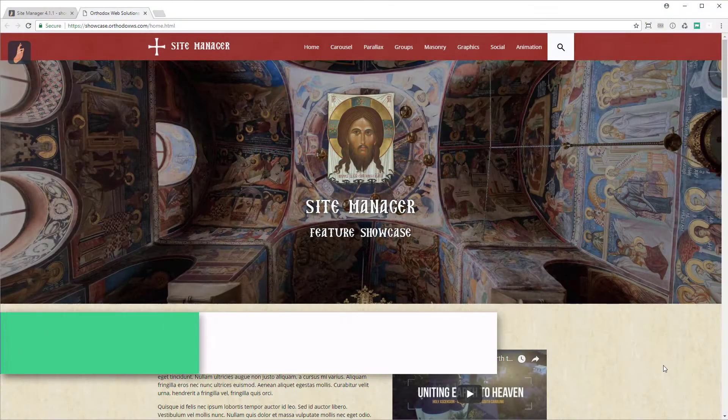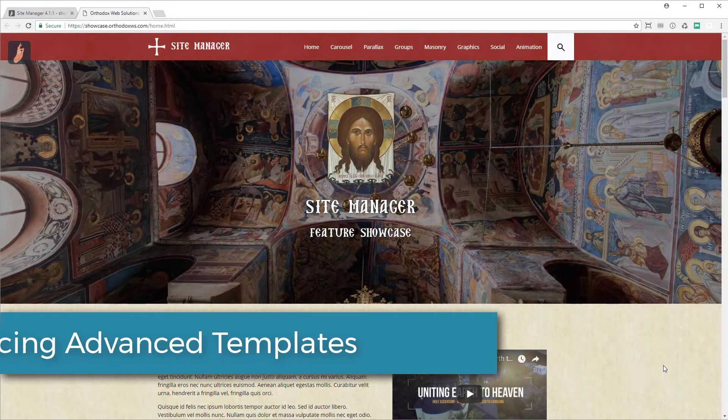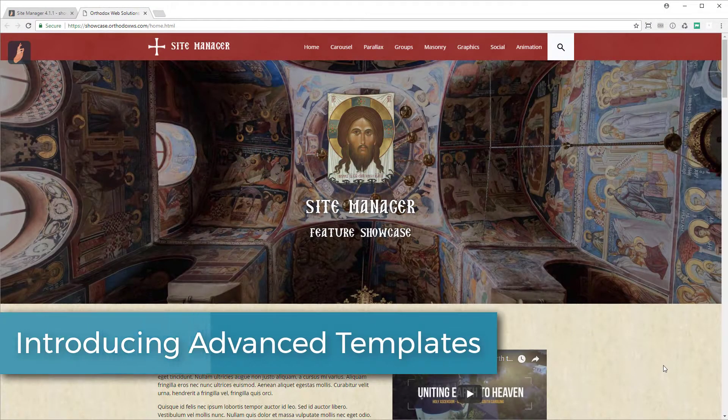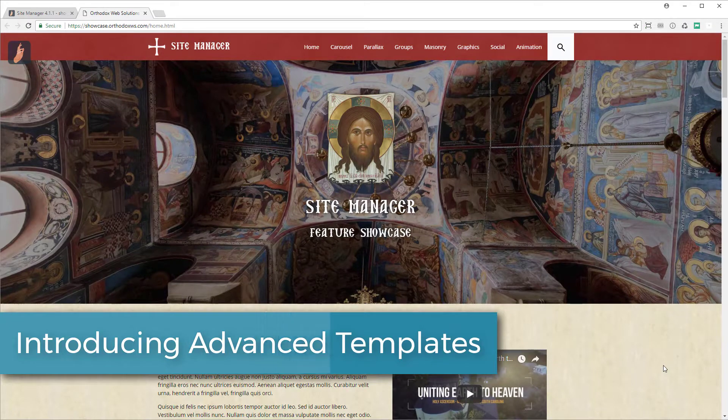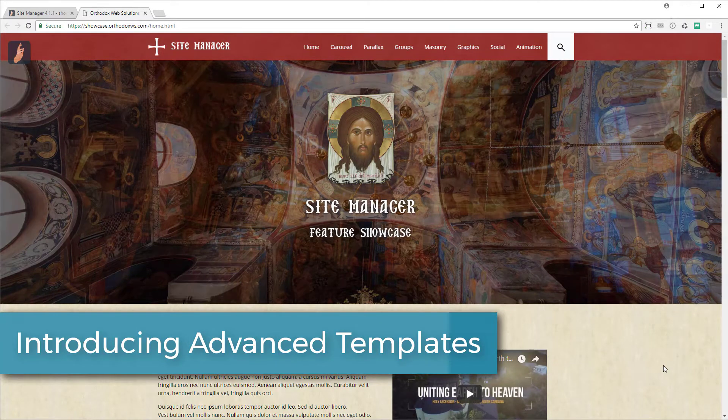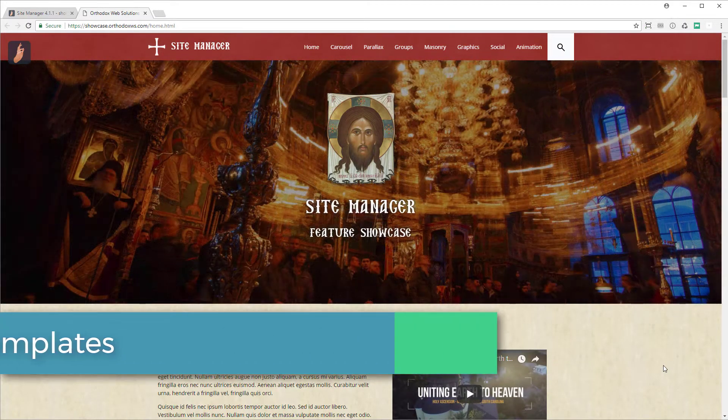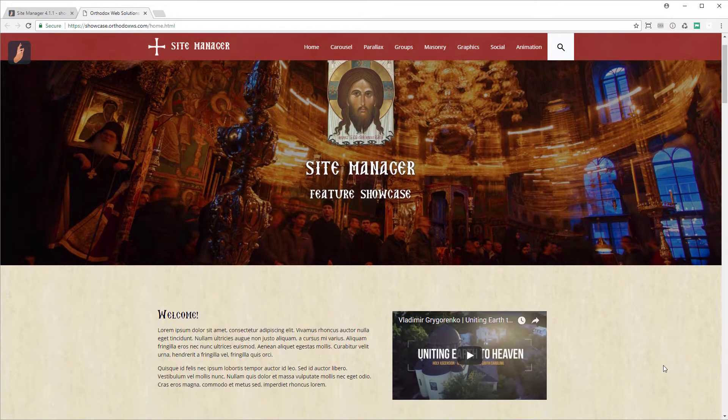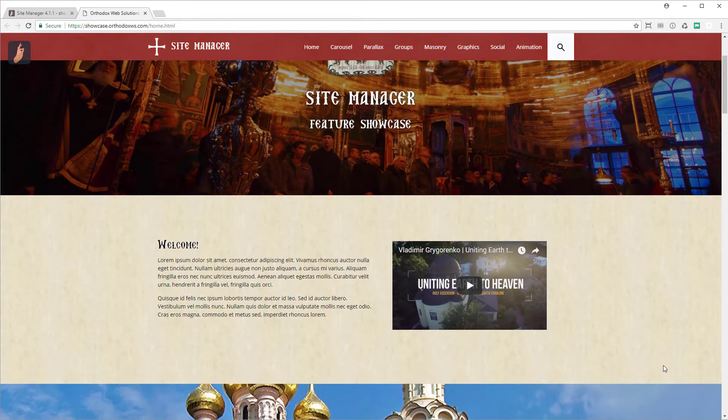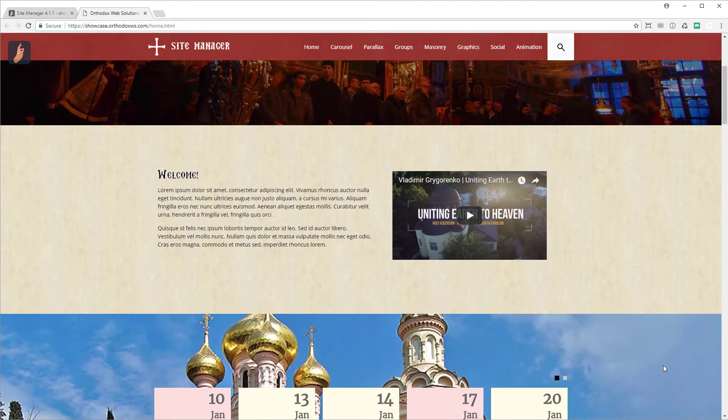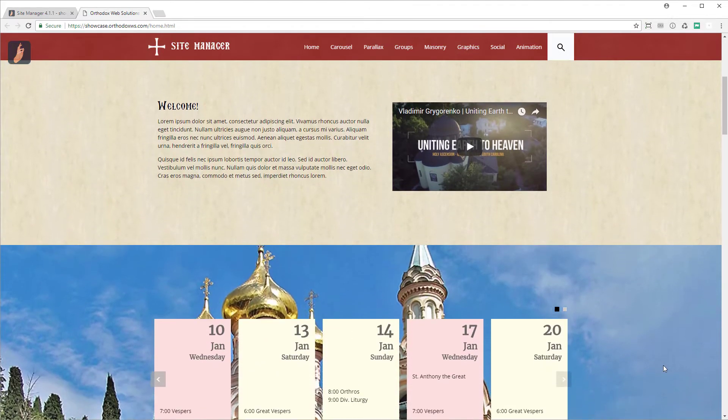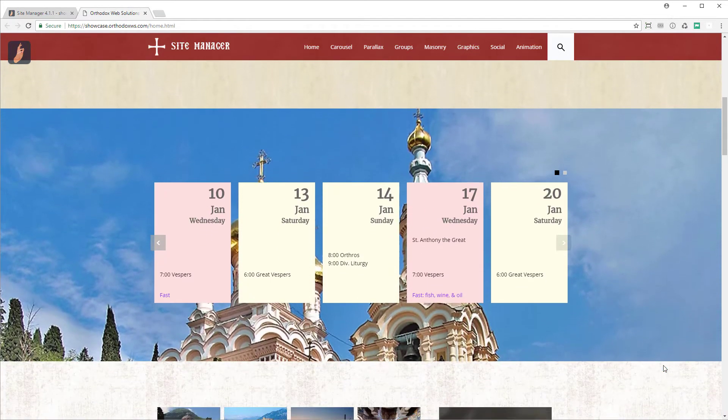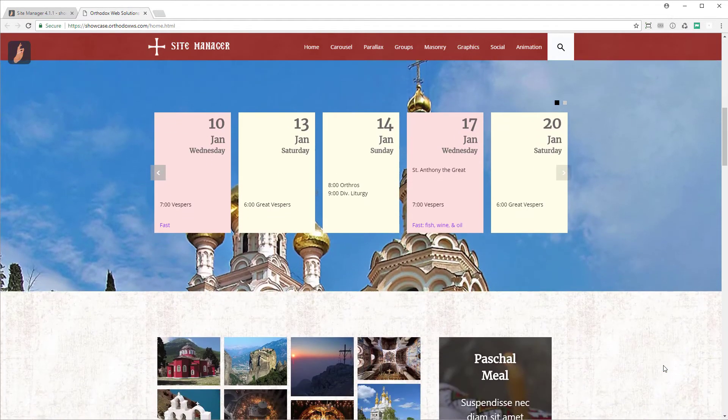In this tutorial, we'll be taking a look at the Site Manager's new advanced templates. The advanced templates allow for greater customization of the look, feel, and function of your website than provided by our standard templates.